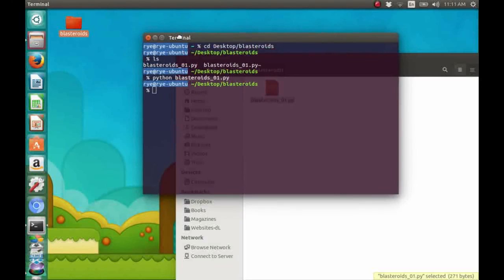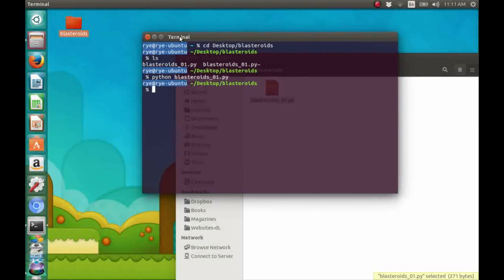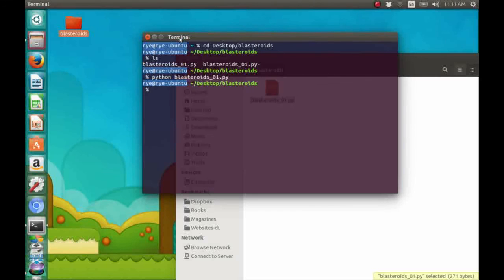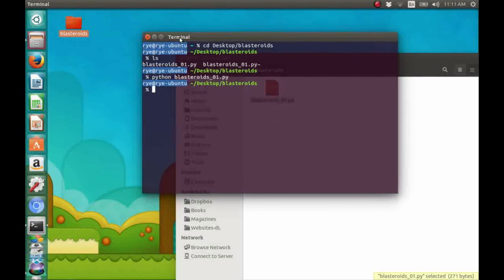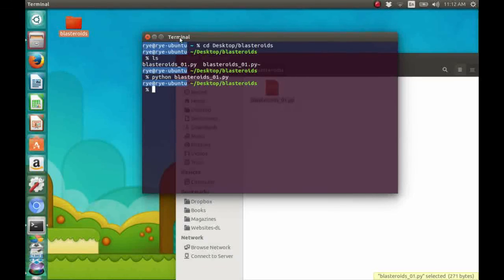By the way, if anything went wrong, you can check your work and compare it with the source code to see if you committed any errors in typing. The link to the source code is available in the description below. That's it for this video. Thanks for watching.